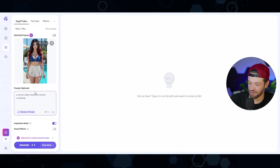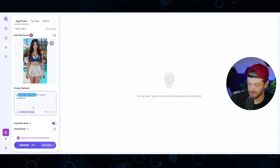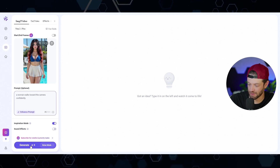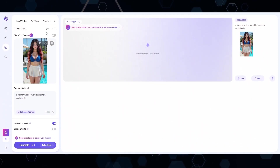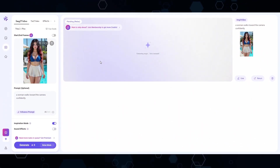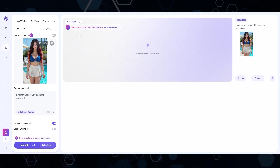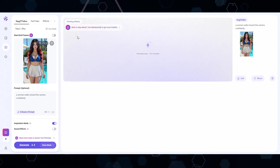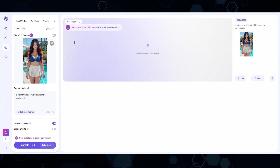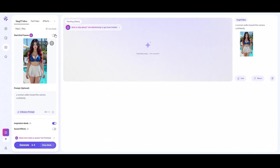After clicking the button, it's forcing me to have a paid plan to use that feature, so I'm just going to do a single image and say 'a woman walks toward the camera confidently.' Fast forward to about an hour later and we are still waiting — to me that makes the free plan basically useless.